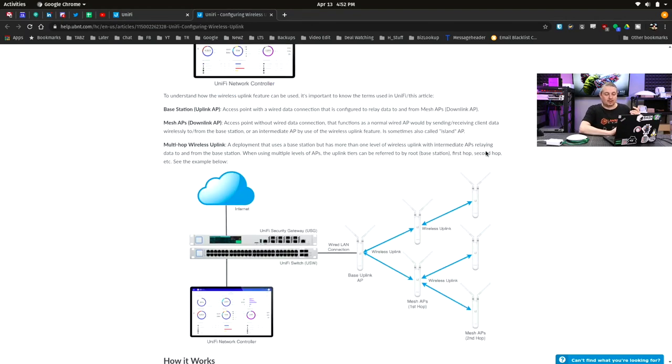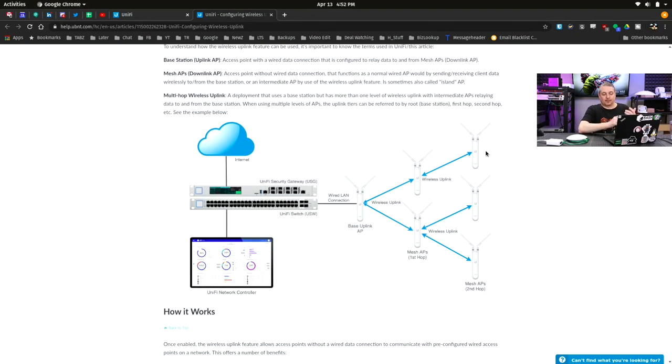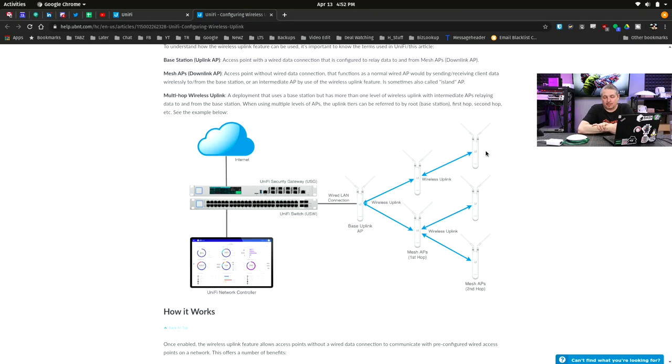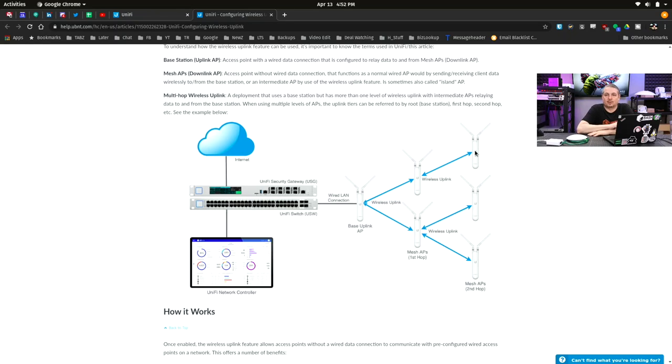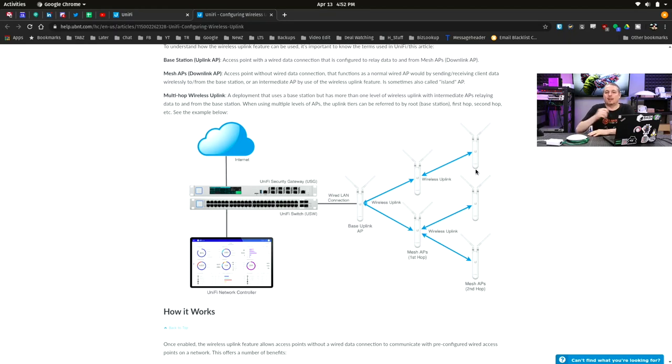Now, the good and bad. The good solves a problem for sure. The bad, it creates a problem. It creates a little bit of latency and it's going to obviously reduce a little bit of speed because now you're dedicating some of the resources of this particular access point to connecting to another access point.